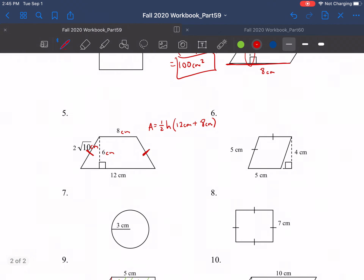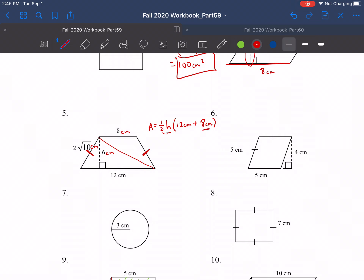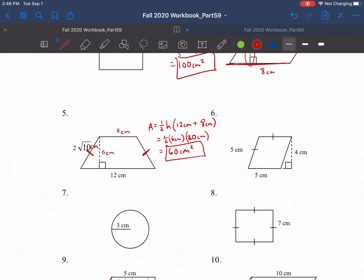For this next one, we use one-half, essentially splitting it into two triangles and doing the area of each triangle individually. One-half the base of the bottom triangle times its height, plus one-half the height times the base of the upper triangle. Plugging in: one-half times a height of 6 centimeters times 12 plus 8, which is 20 centimeters. Half of 6 is 3, and 3 times 20 is 60 centimeters squared. So for number 5: 60 square centimeters.